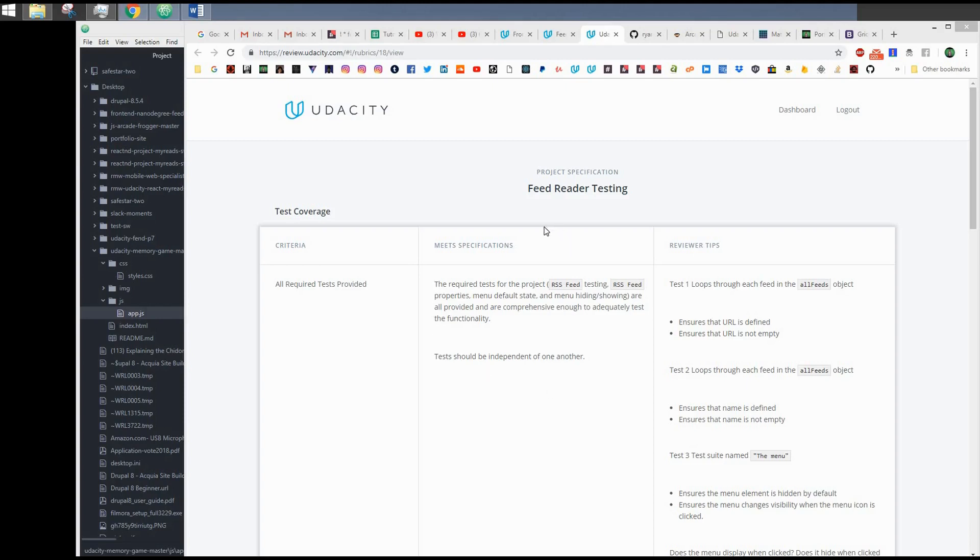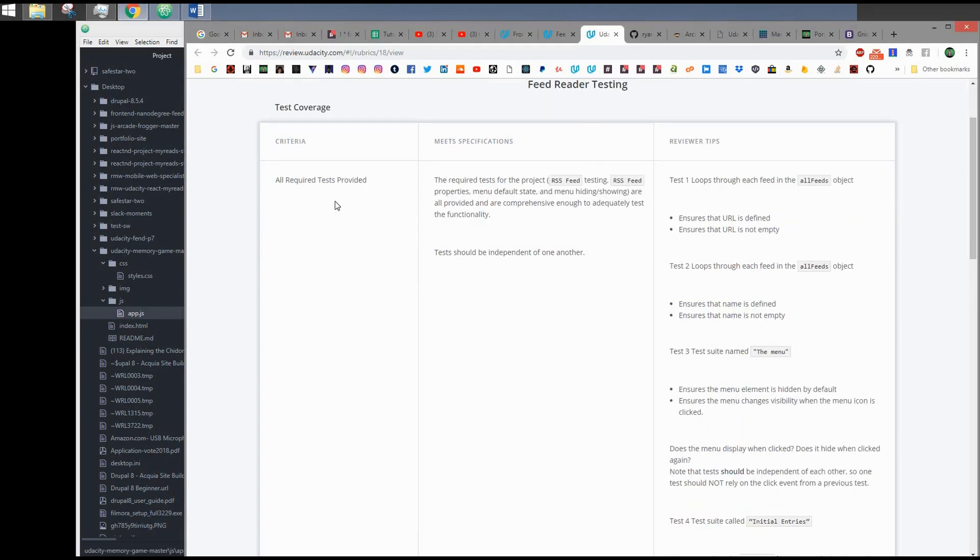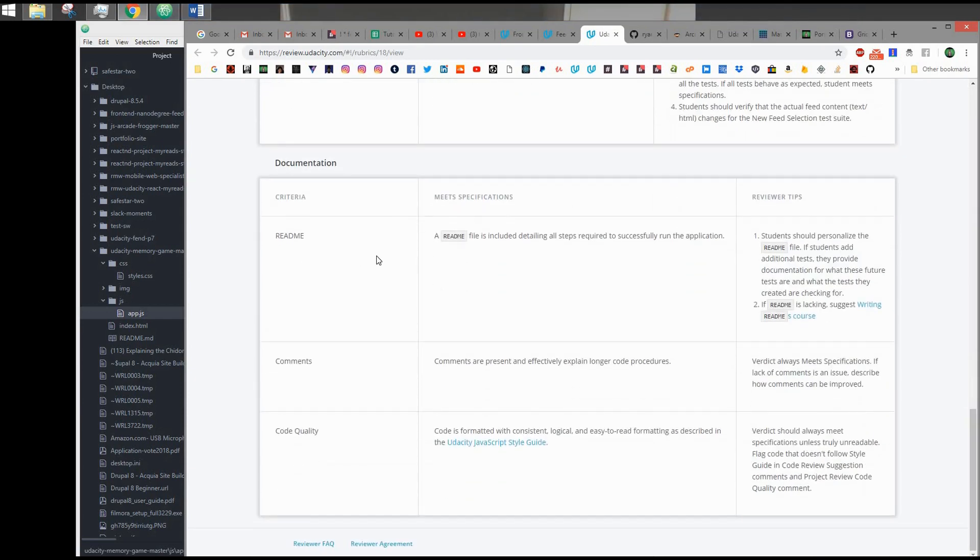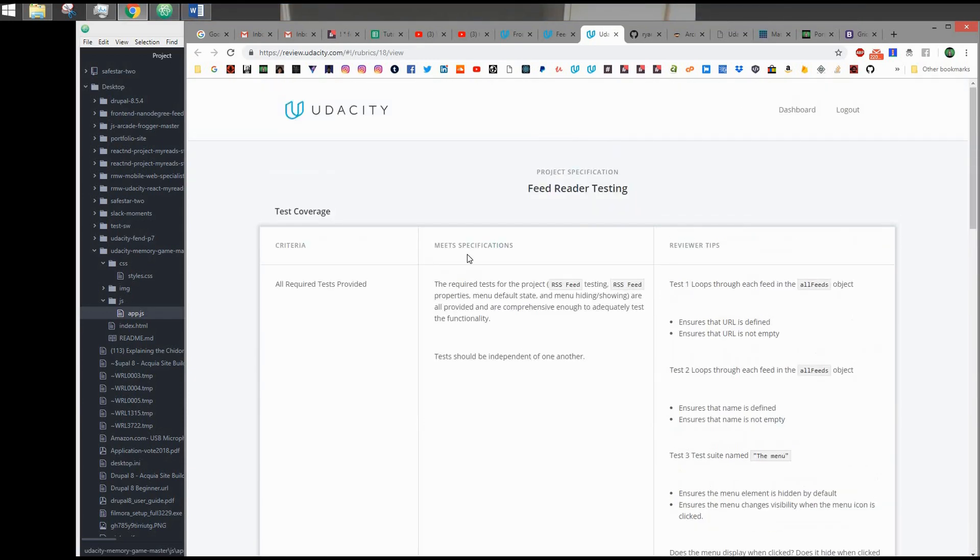Hello students, I hope all is well. I'm here with a tutorial for Udacity's Frontend Nanodegree for their Feed Reader Testing Project. I have here the rubric and I'm going to go over each of the sections and each of the specs within the sections to help you guys get your project ready and prepare for submission.